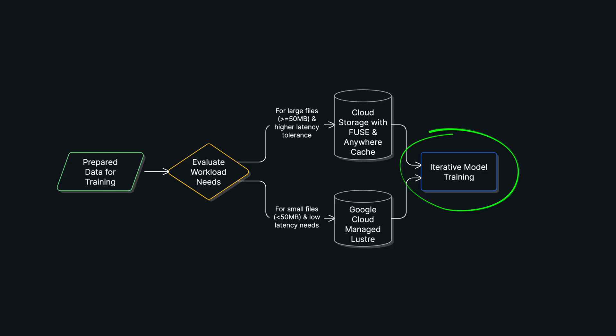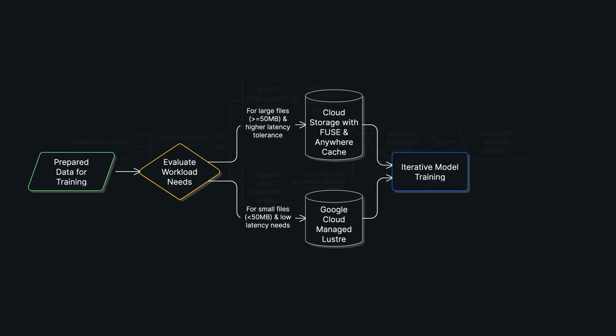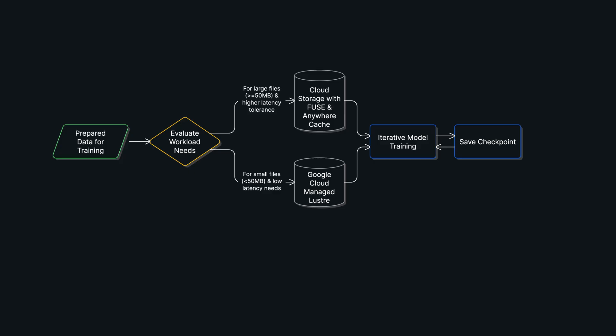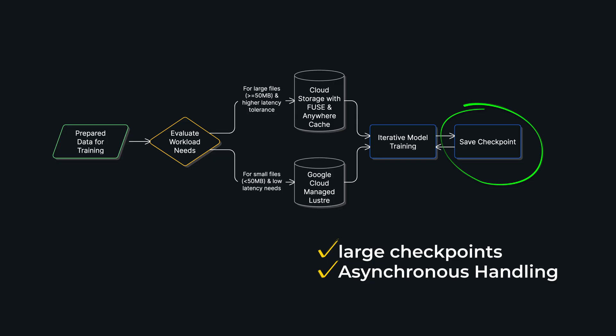Now when a job runs for weeks, you can't afford to lose your progress. This is where checkpointing comes in. Every so often, the model saves its current state, so if something fails, you can restart from the last save point. For a model of this scale, a single checkpoint can be over a few terabytes in size.